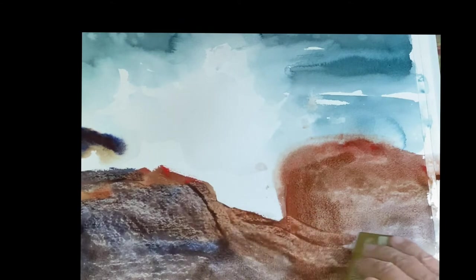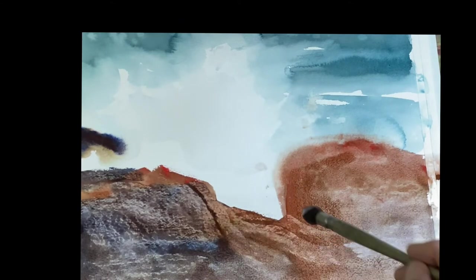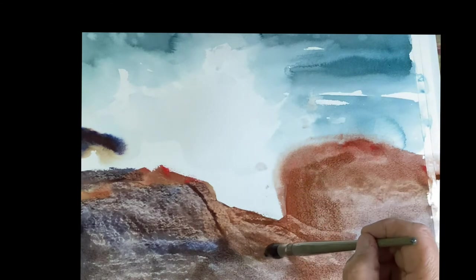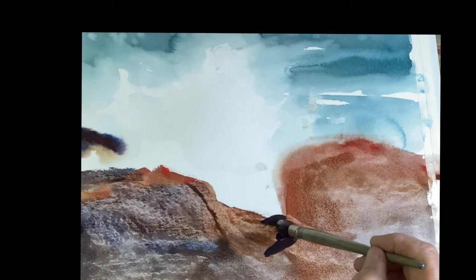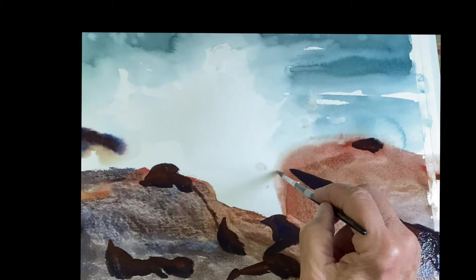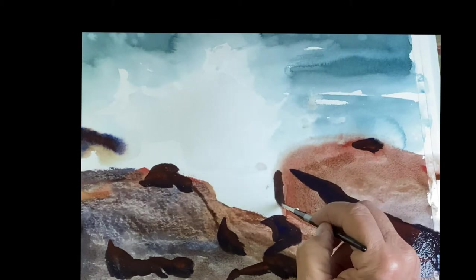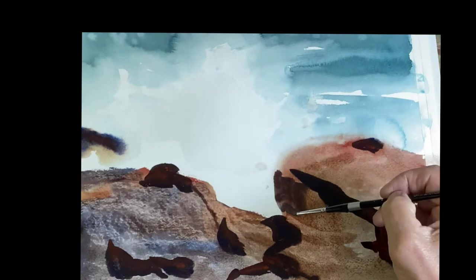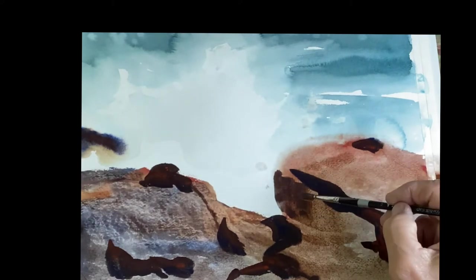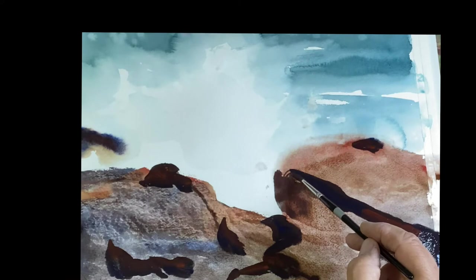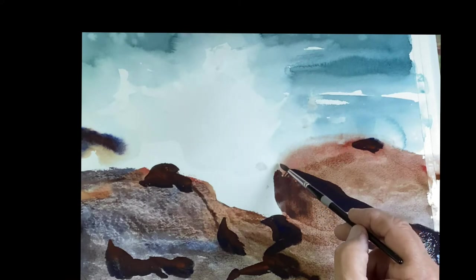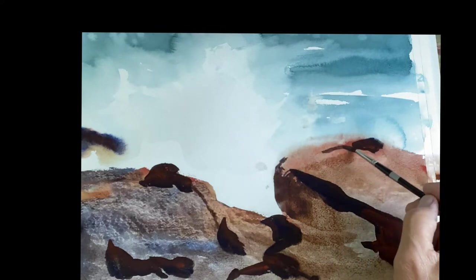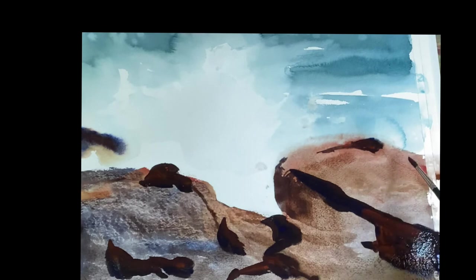Now we're going to go in and go back in and paint the dark crevices and the dark tracks of the rocks and the shadows and so forth. What I'm doing here first is I'm going to place the darks and then I'll go in and soften some of the edges, enhance the creases of the rocks. Nice turn of the rock there, right on the edge.